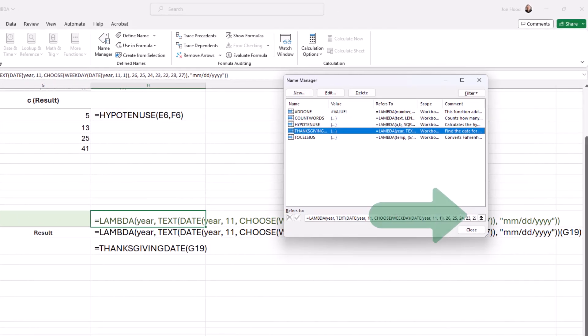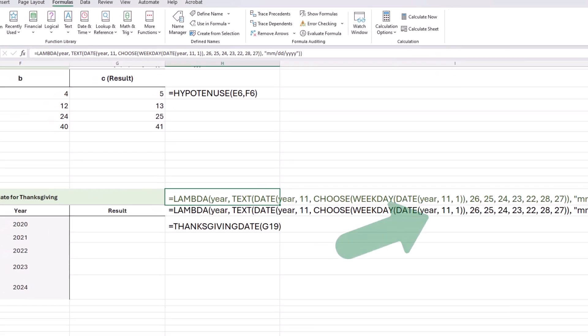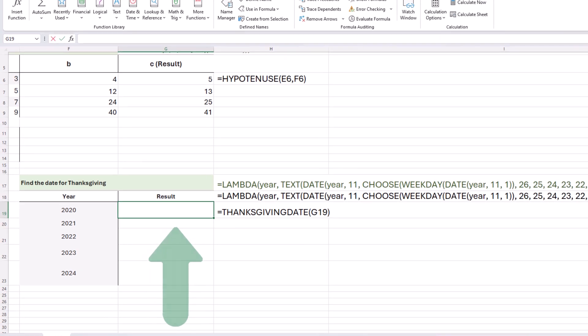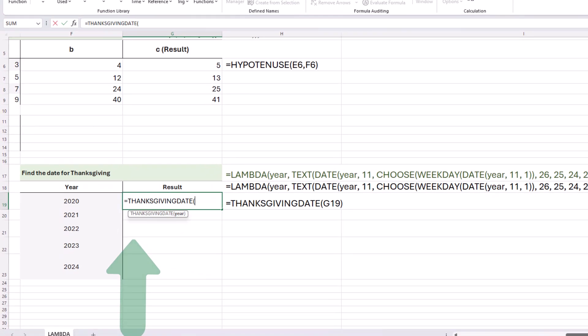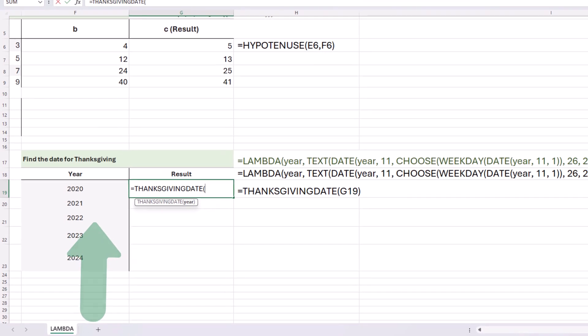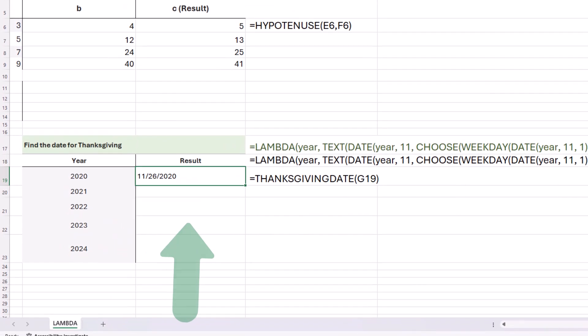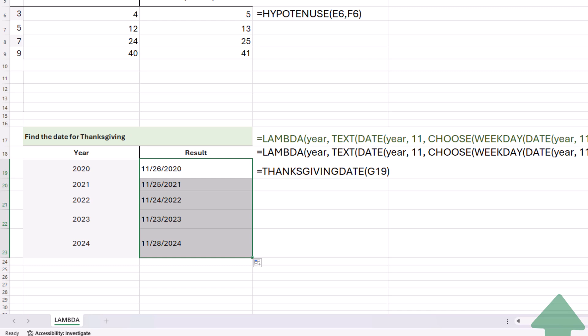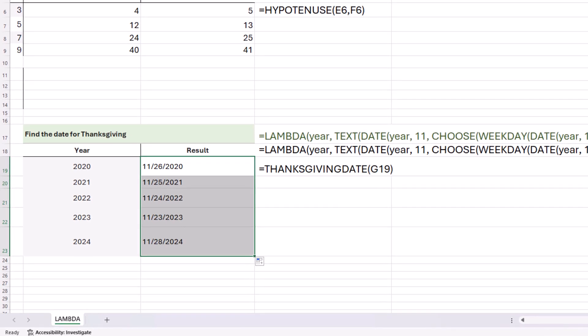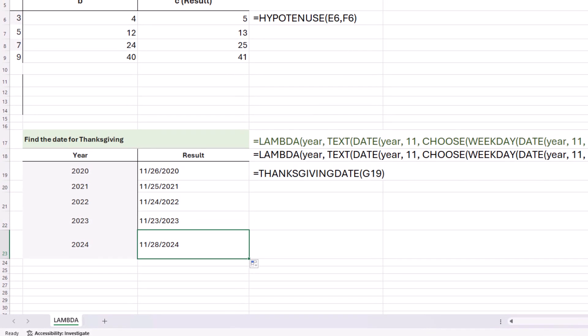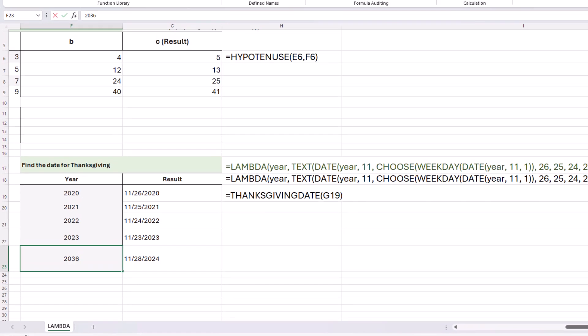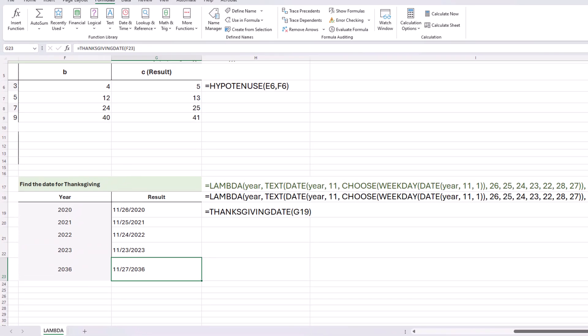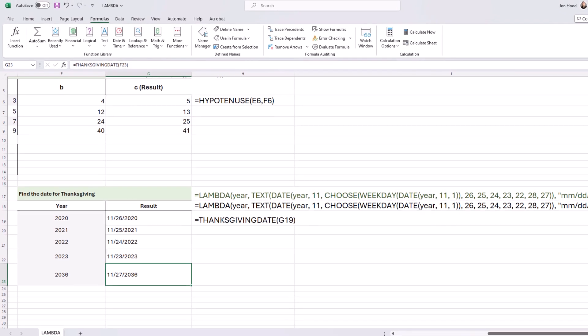I'm going to choose OK and close. Now let's give it a try. Equals Thanksgiving date. There it is, and we have one argument, which is year. We'll send that down, and it looks like this year, Thanksgiving is going to be on the 28th. But what about 2036? It'll be on the 27th. There it is. We did it.